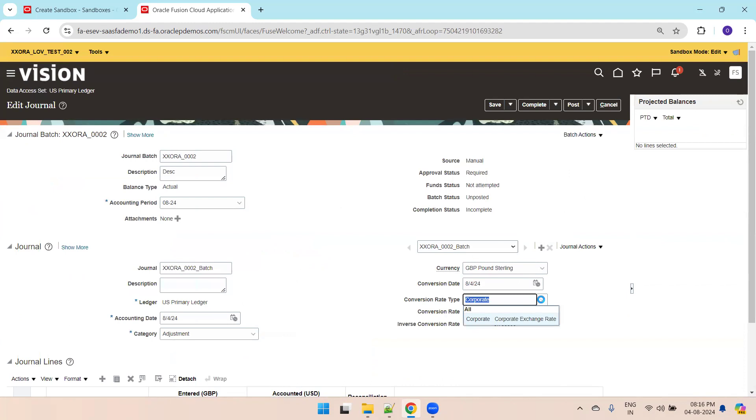We should be able to see only corporate in this field. It's not showing the remaining fields and is just showing corporate.